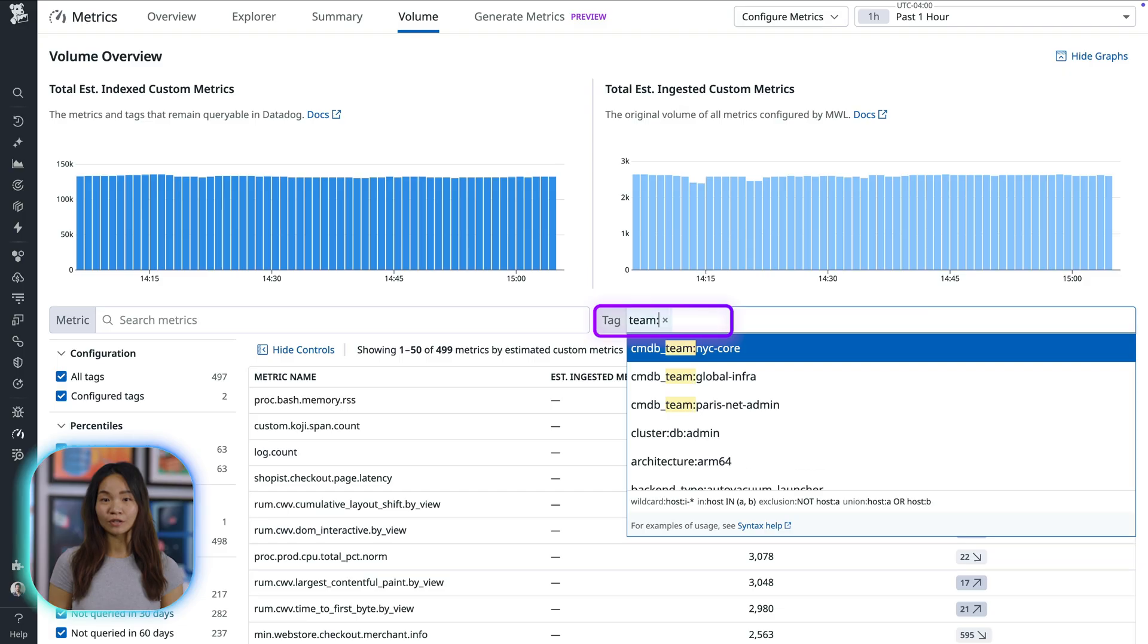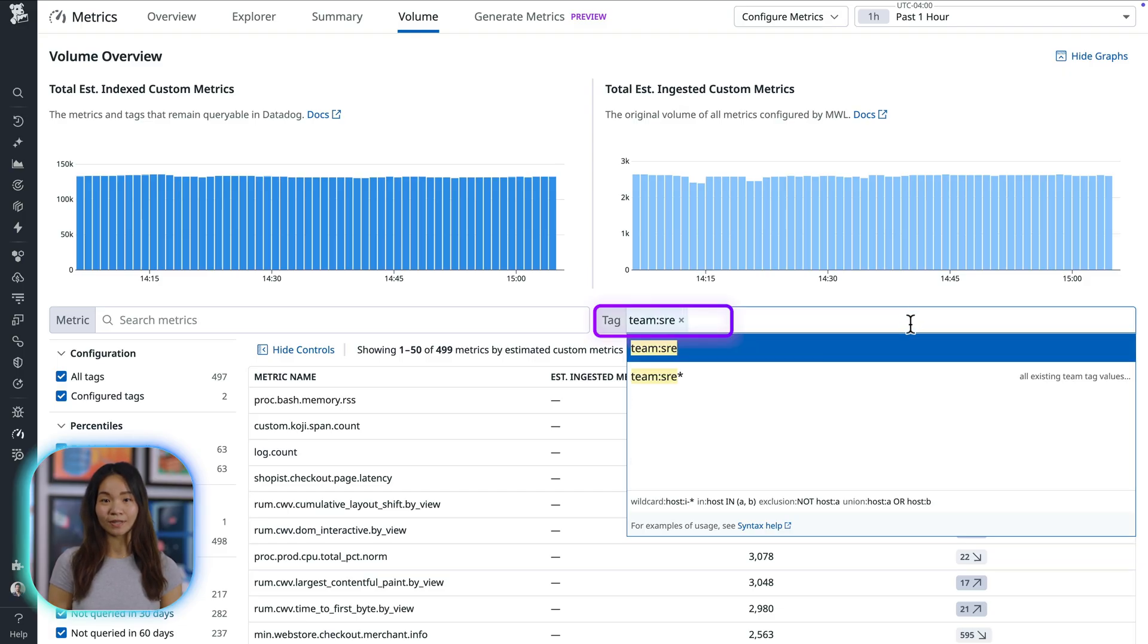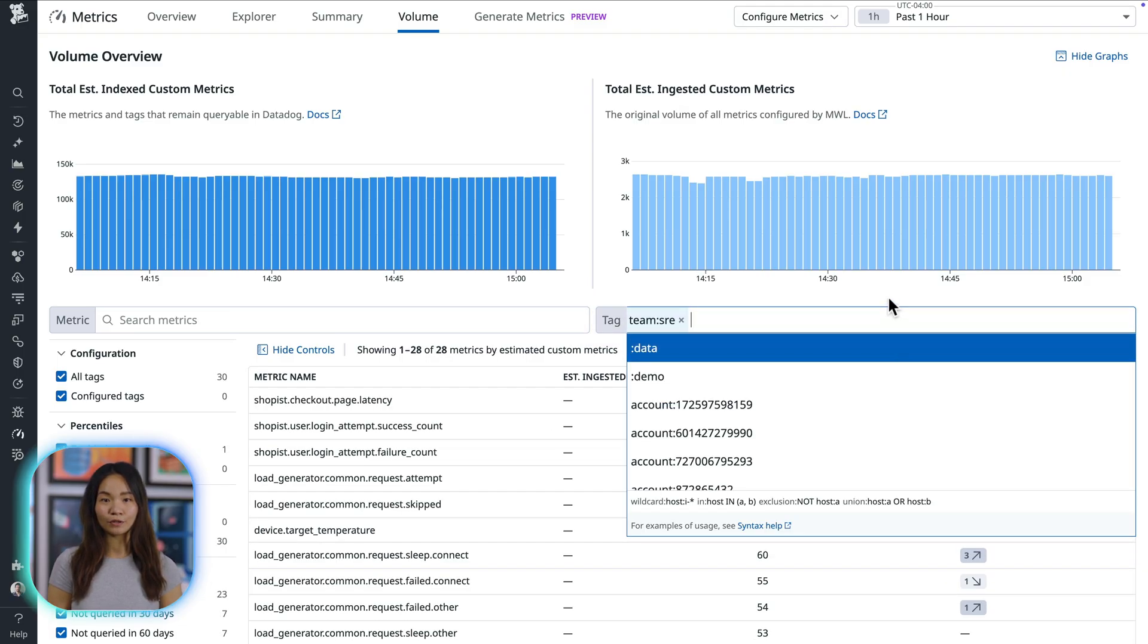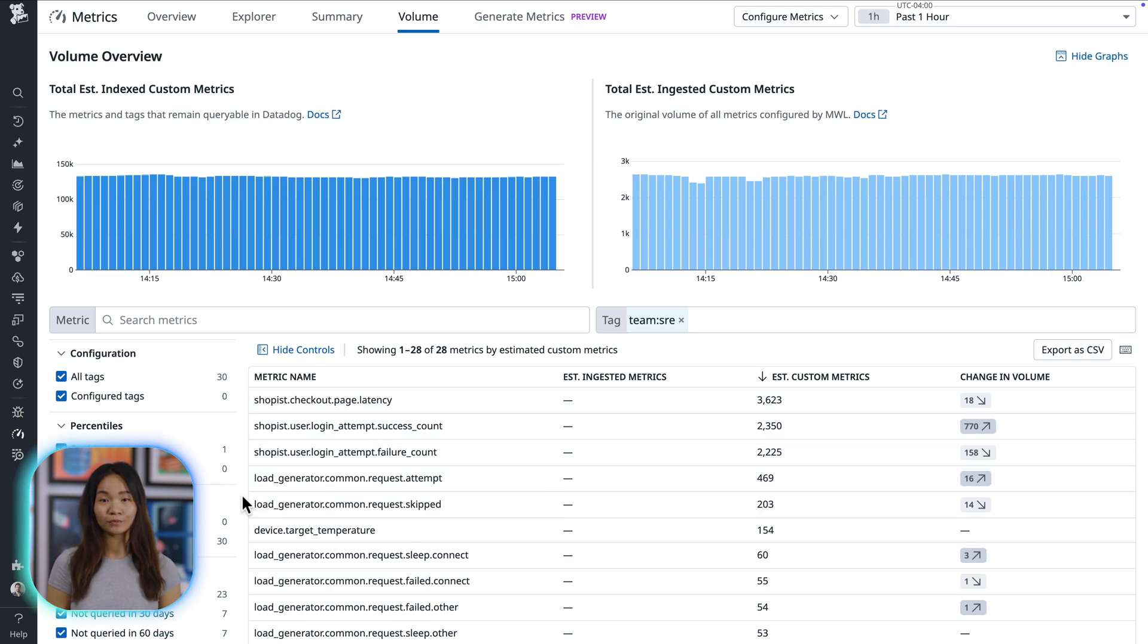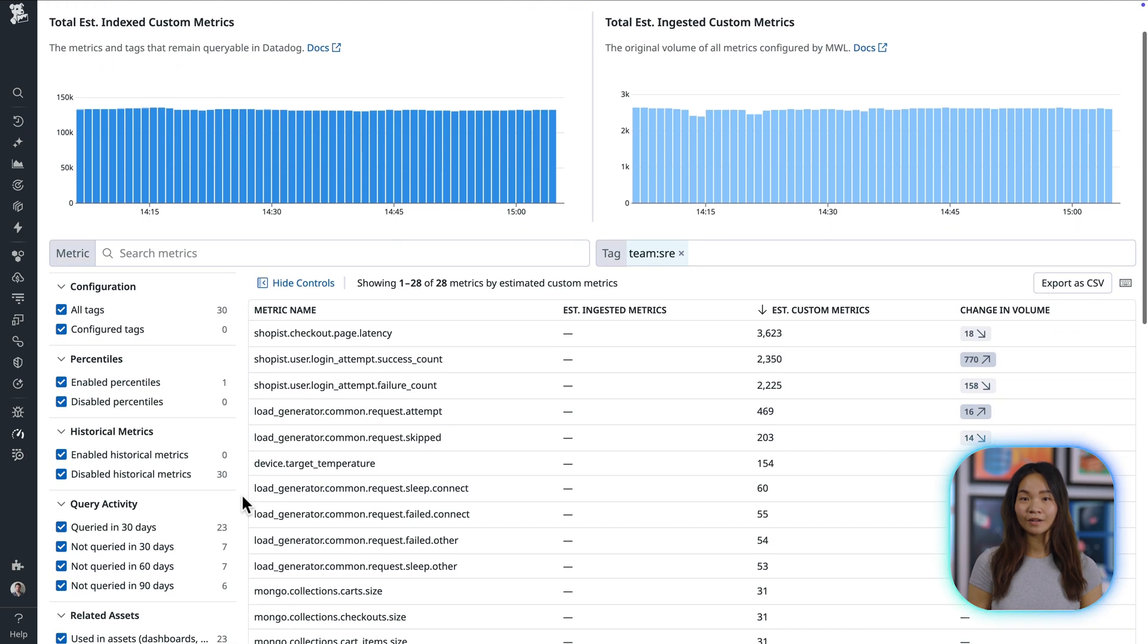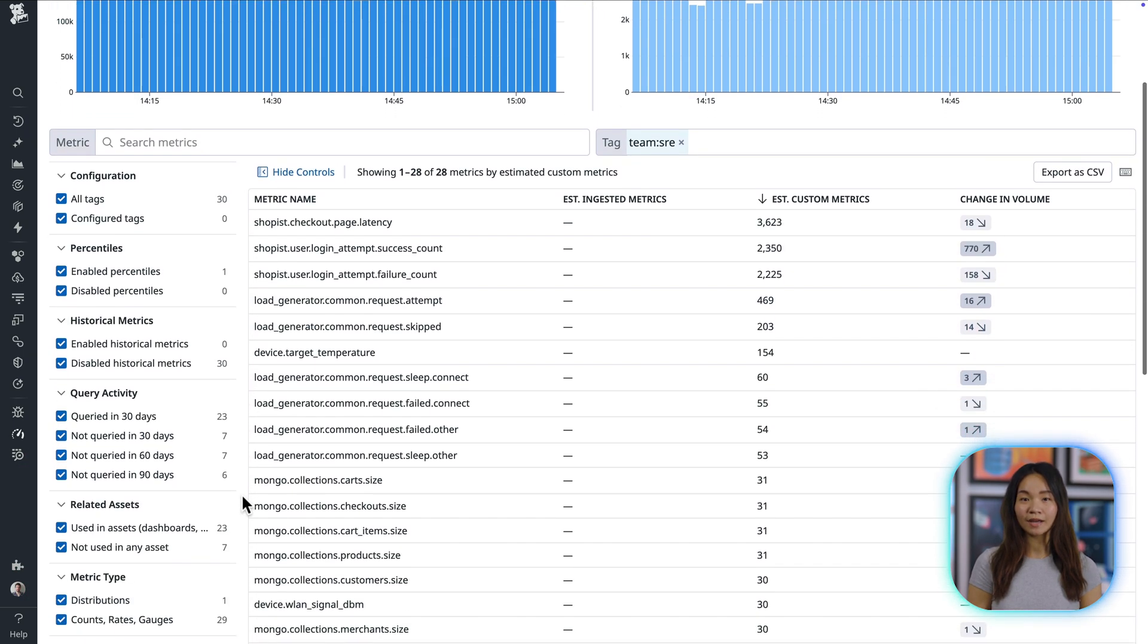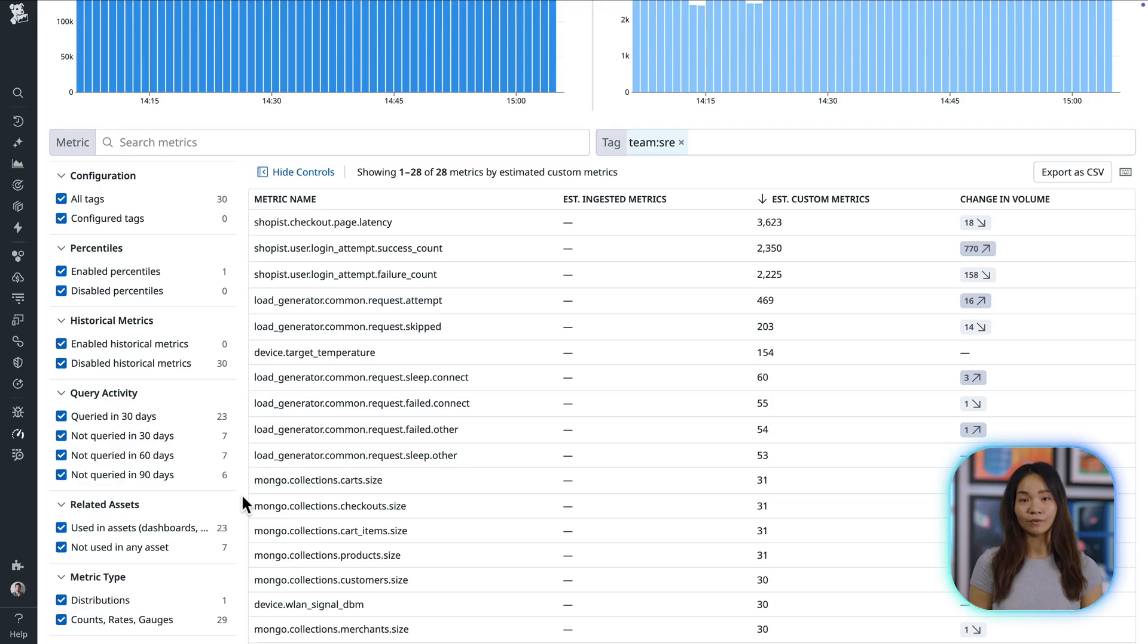To focus your search, you can attribute metrics to your specific team or service by filtering with tags in the search bar so you're only configuring metrics that you own. From there, you can use the facets on the left-hand side to see which metrics you can safely configure without unintentionally removing visibility your organization actively relies on.